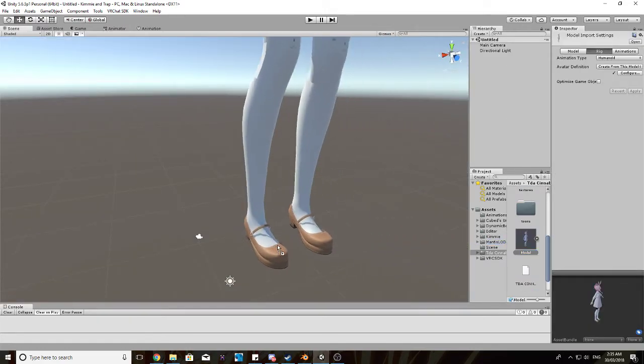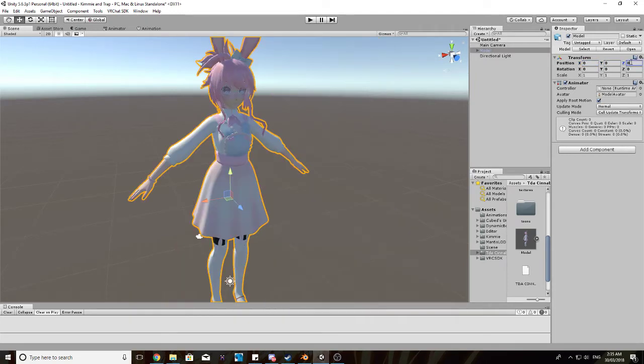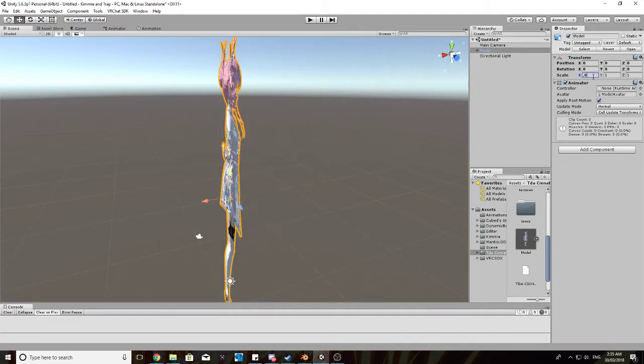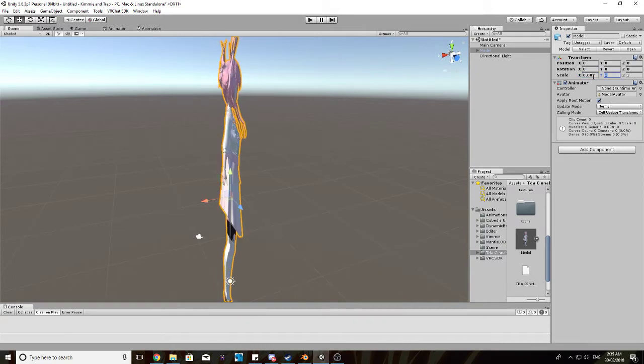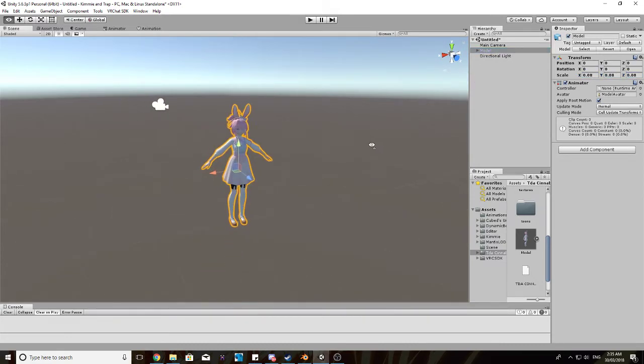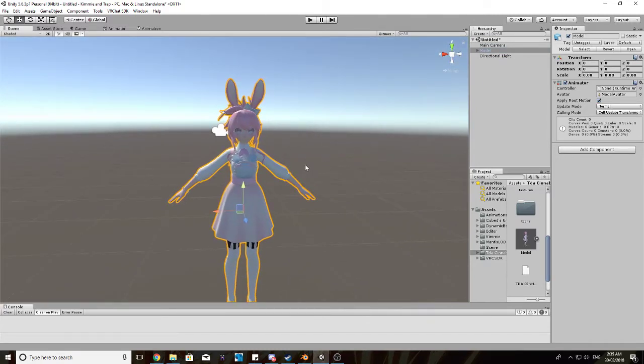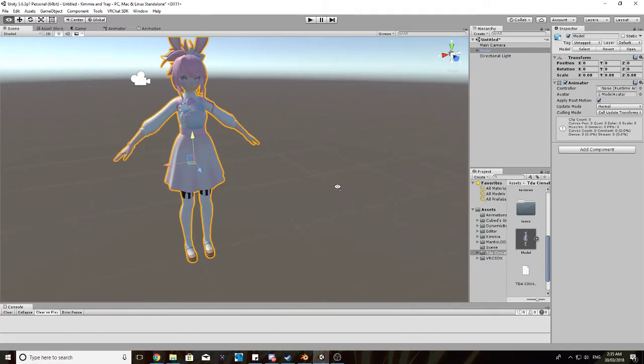Now we'll drag her into the scene, and position her at 0, 0, 0. A default size for an anime female character would be usually 0.08, but the size is all up to you really. 0.08 is a good female size.